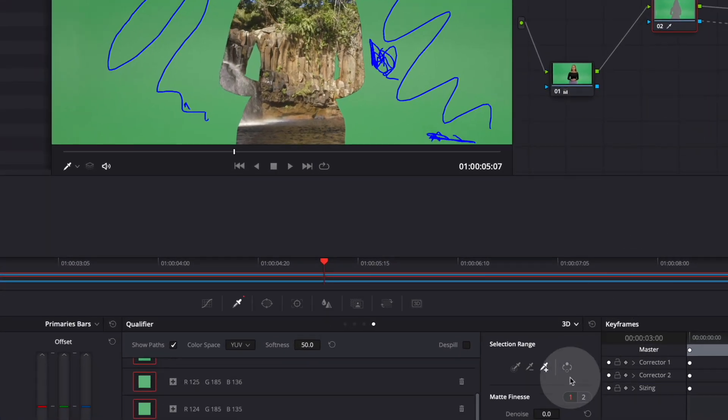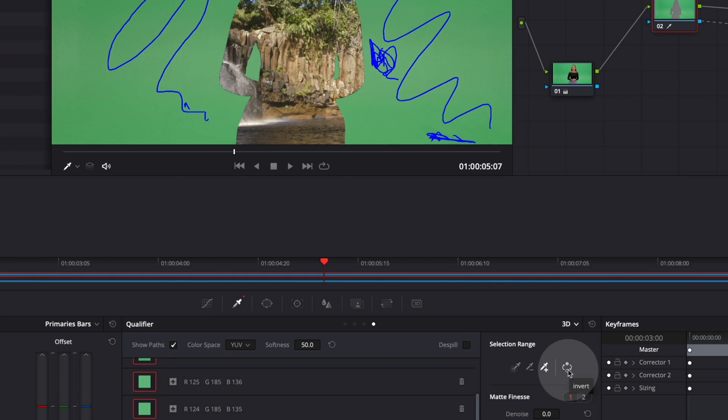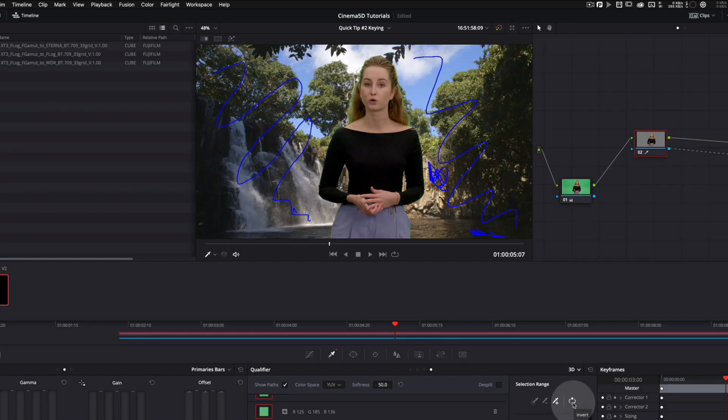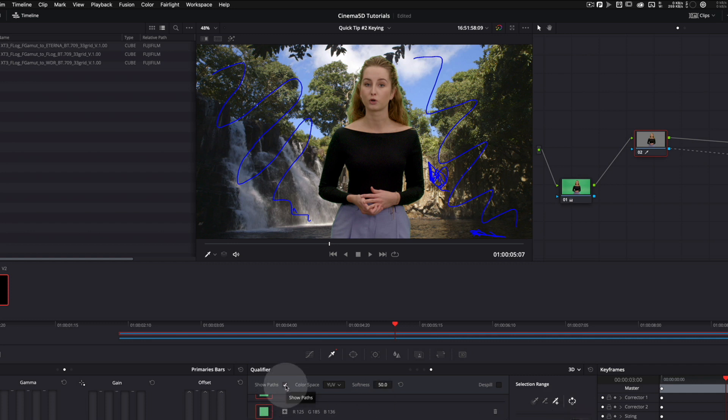Come down here and click invert to invert the key. We still see the blue squiggly lines that we can switch off here. And we do have a decent key to start with.